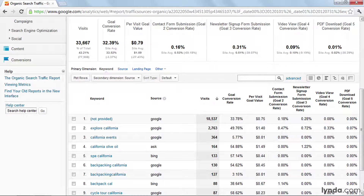this means that all of those keywords are dumped into a generic row of data called "not provided." We can see that over half of the organic traffic to this website came from users that were logged into Google. And unfortunately, that means that the keywords they used are unavailable to us in Google Analytics or any other web analytics software.